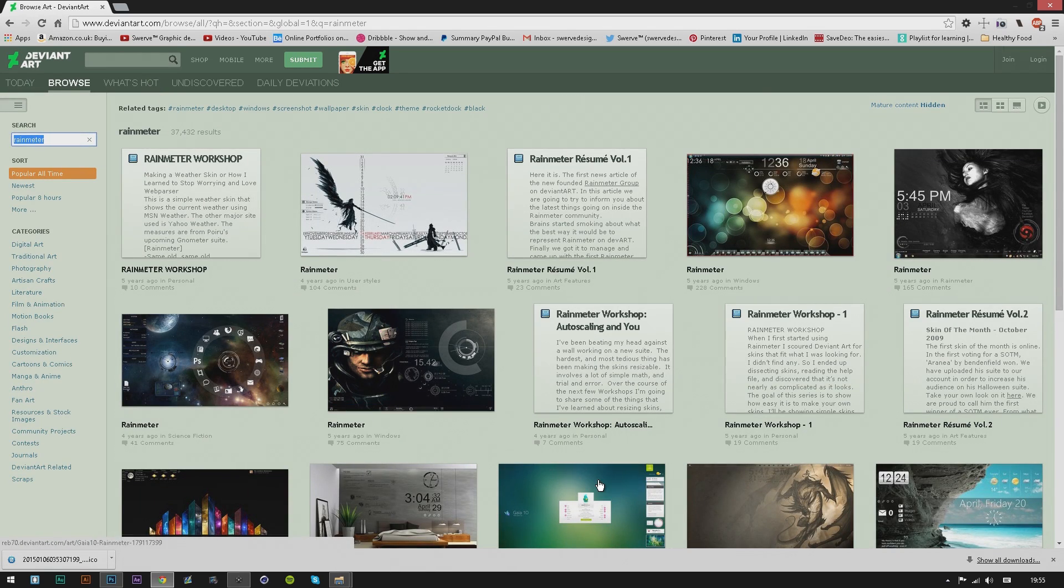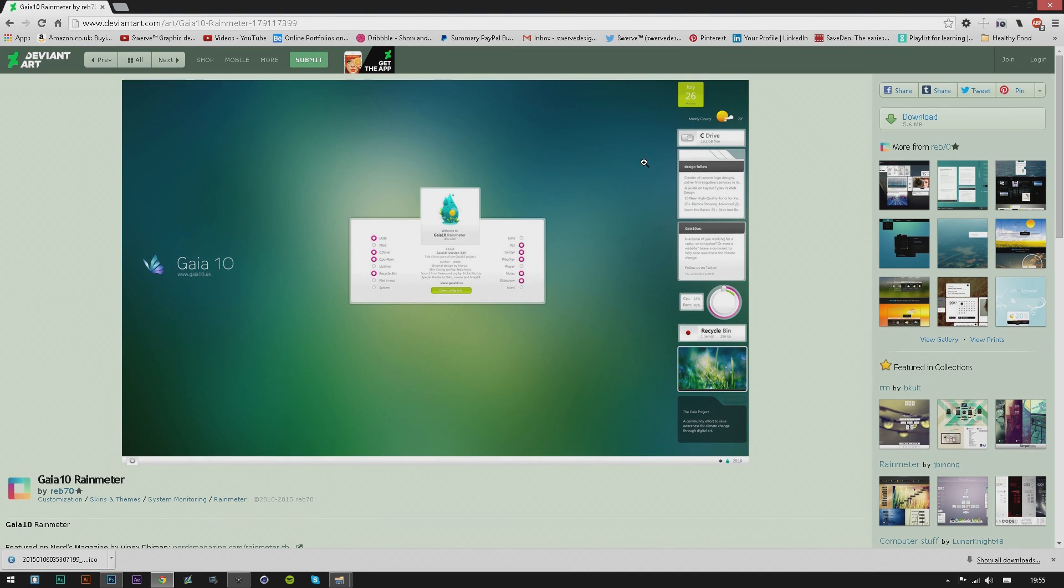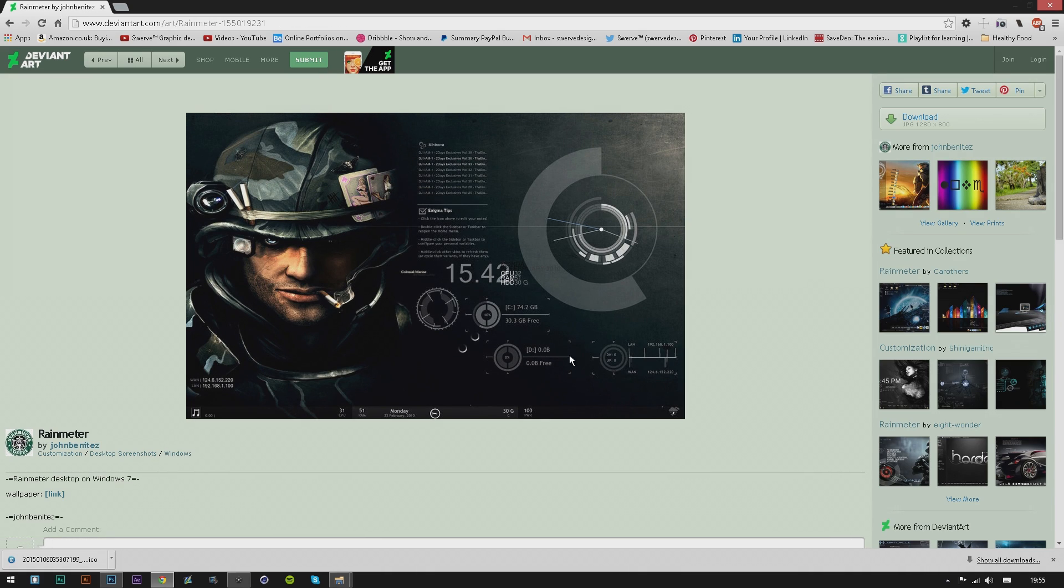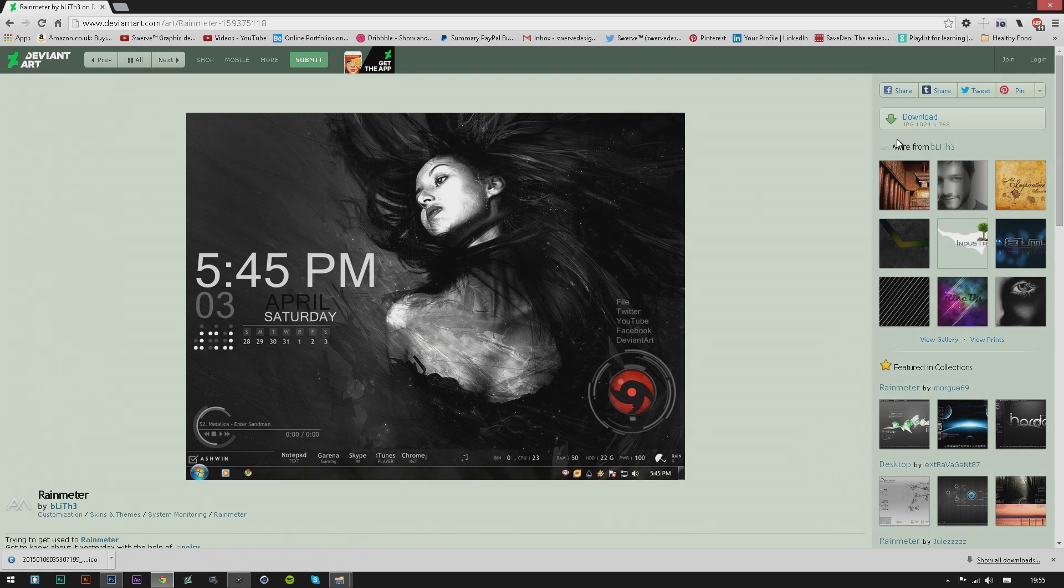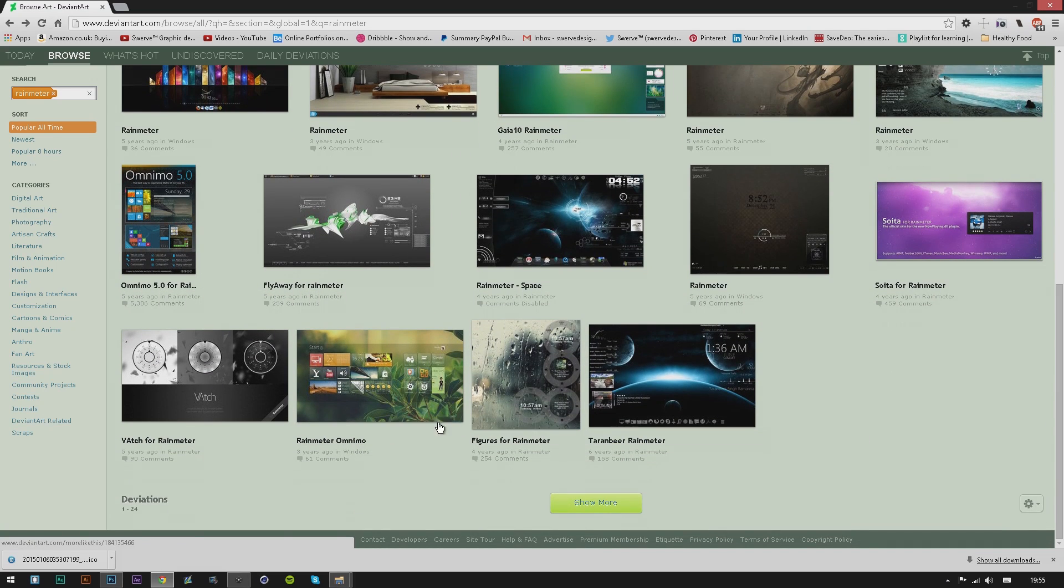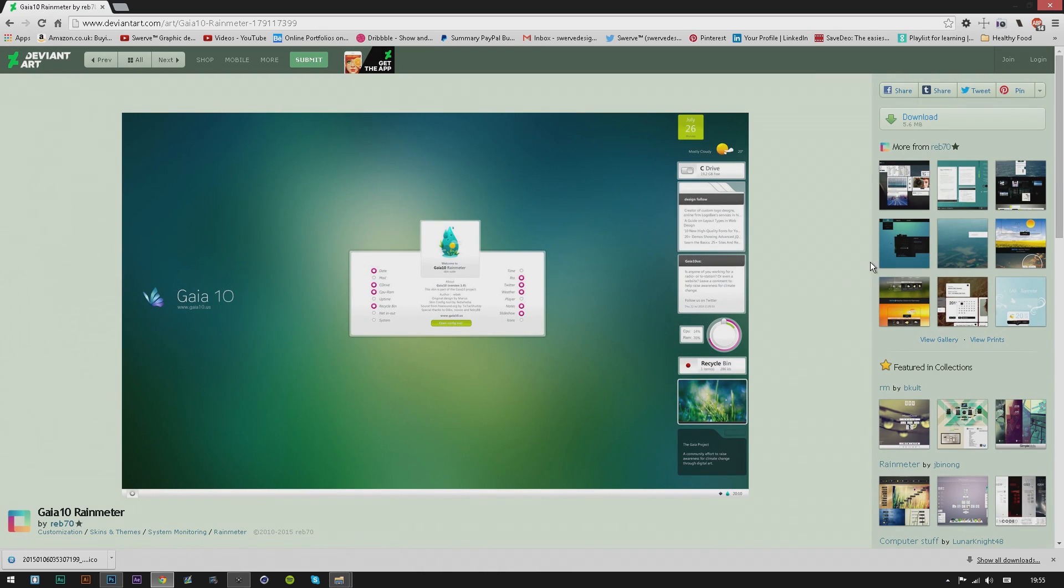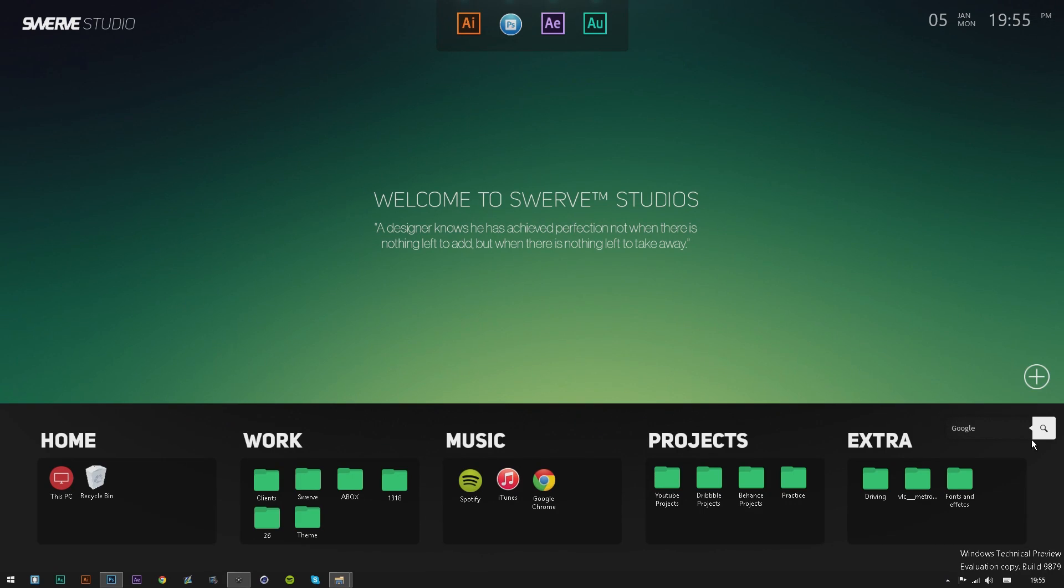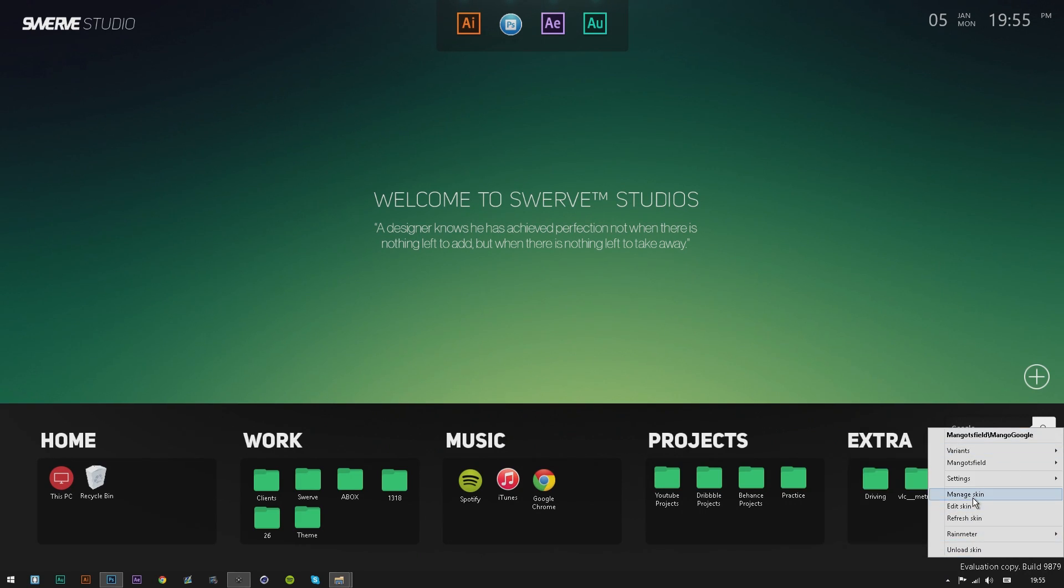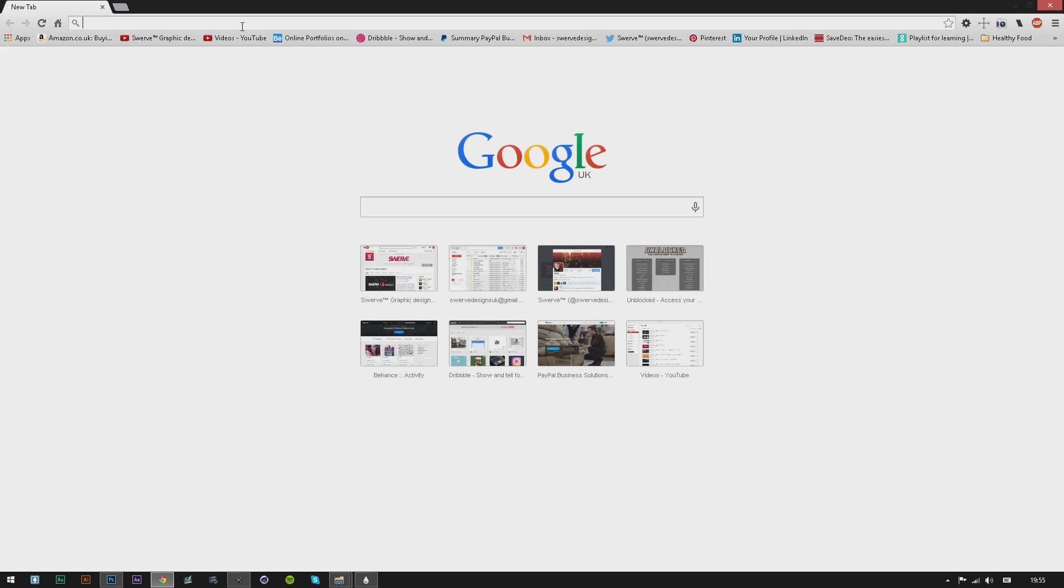When you go to DeviantArt, type in Rainmeter. They have so many skins you can use. You can get ones like this – it looks crazy. There's so many things you can do with this. Once you find one you like, go to the top corner and click Download.